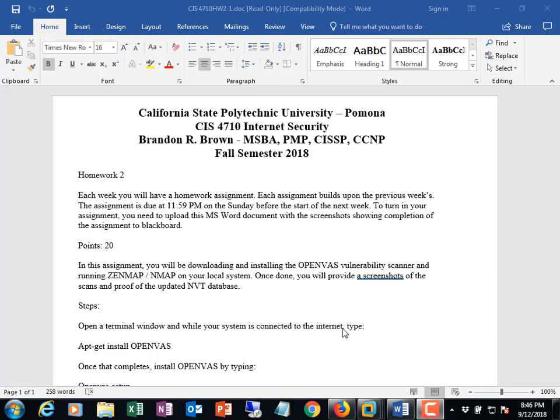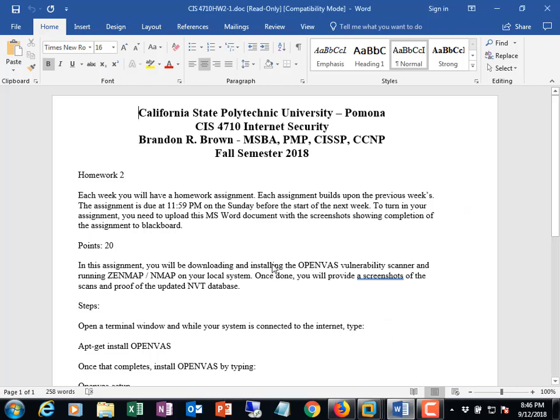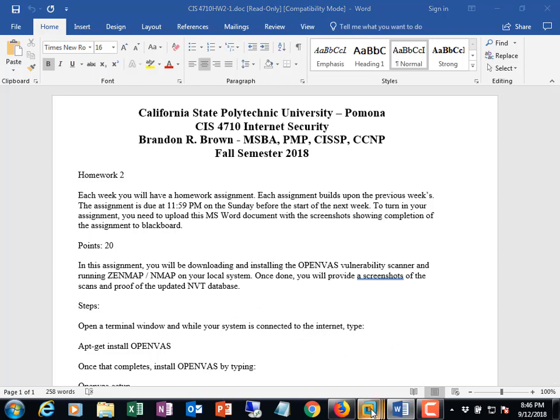Okay and welcome to the explanation of homework 2 for CIS 4710 and we're going to get started. This is basically a very simple homework assignment for you to get comfortable with using OpenVAS and tools such as Nmap or Zenmap for scanning and basic enumeration of systems.